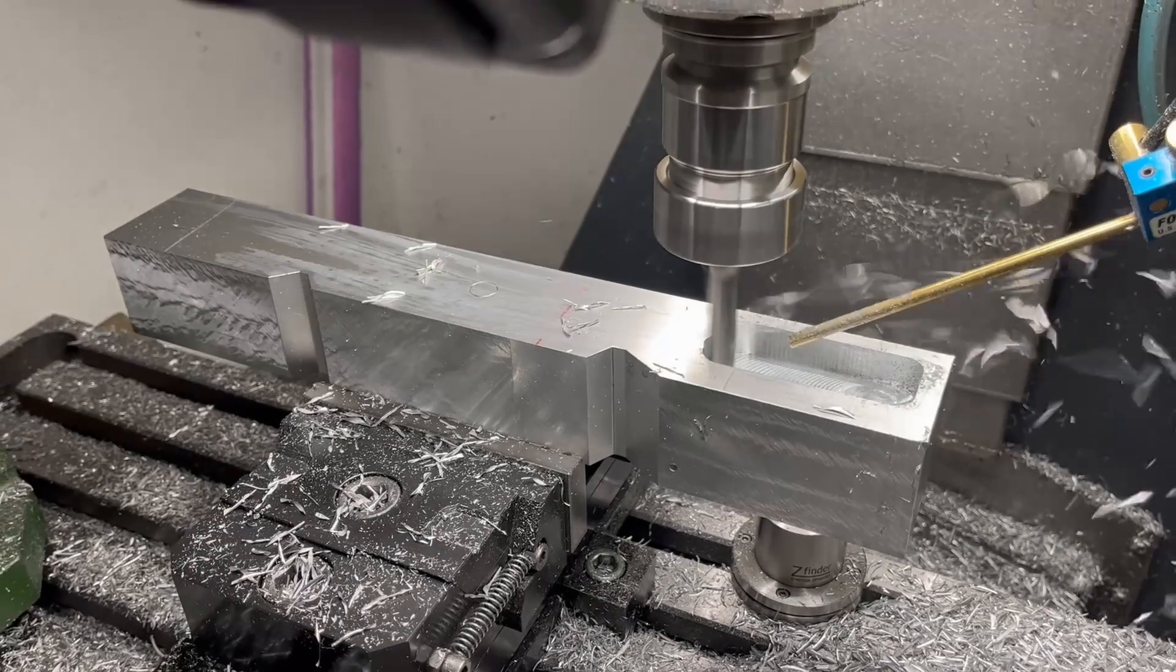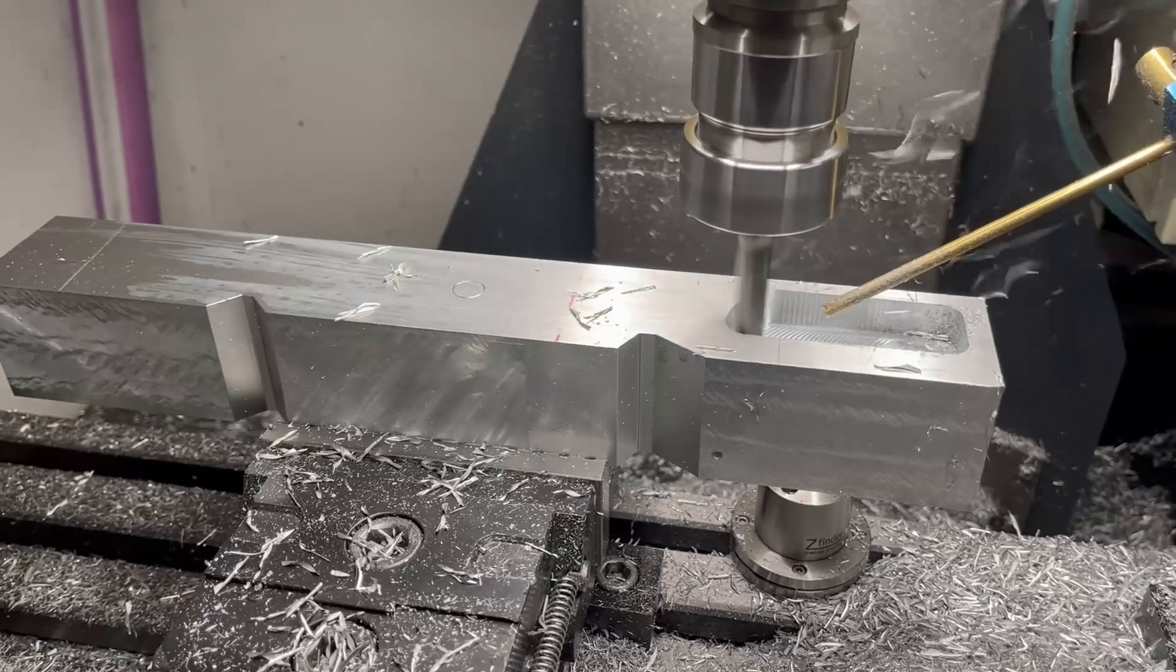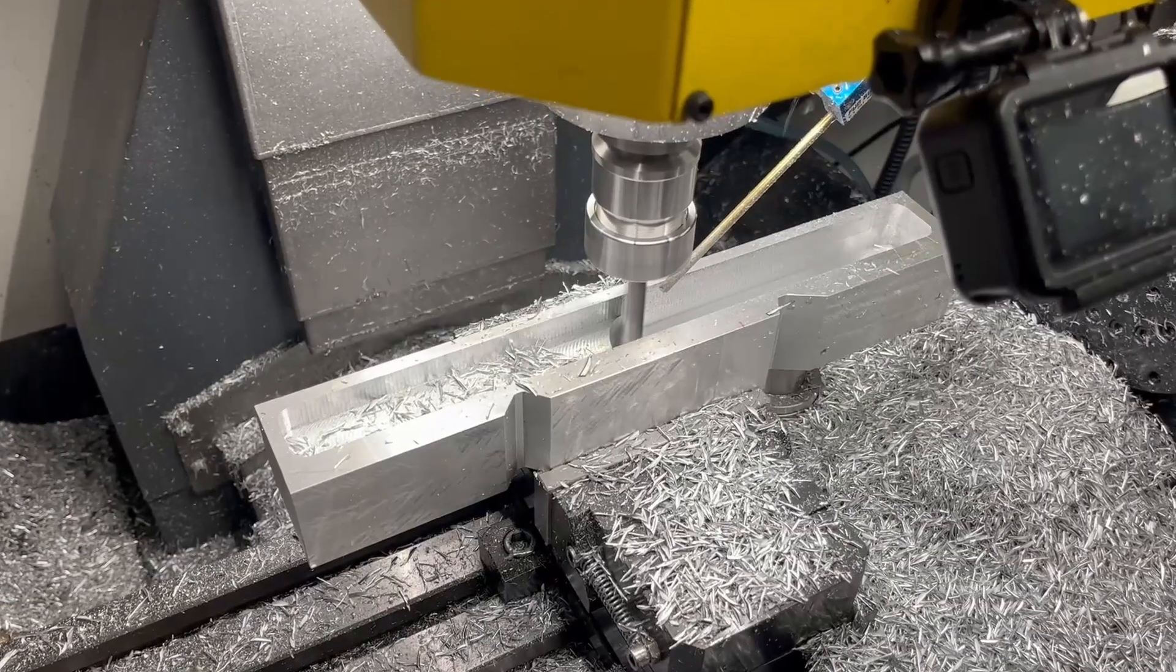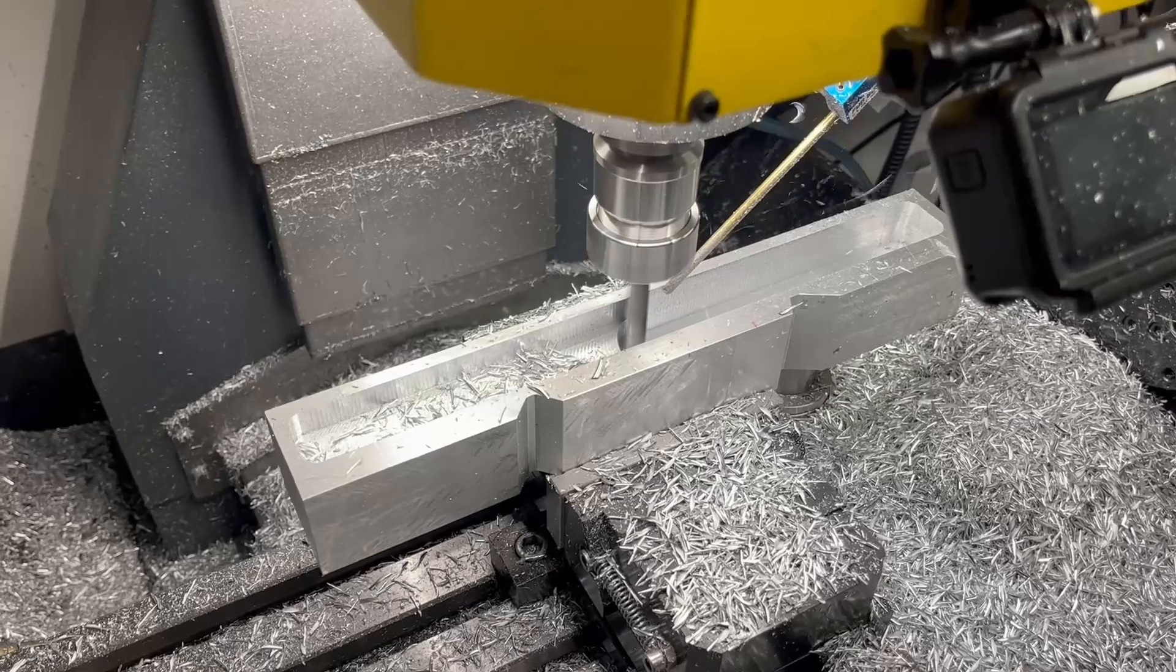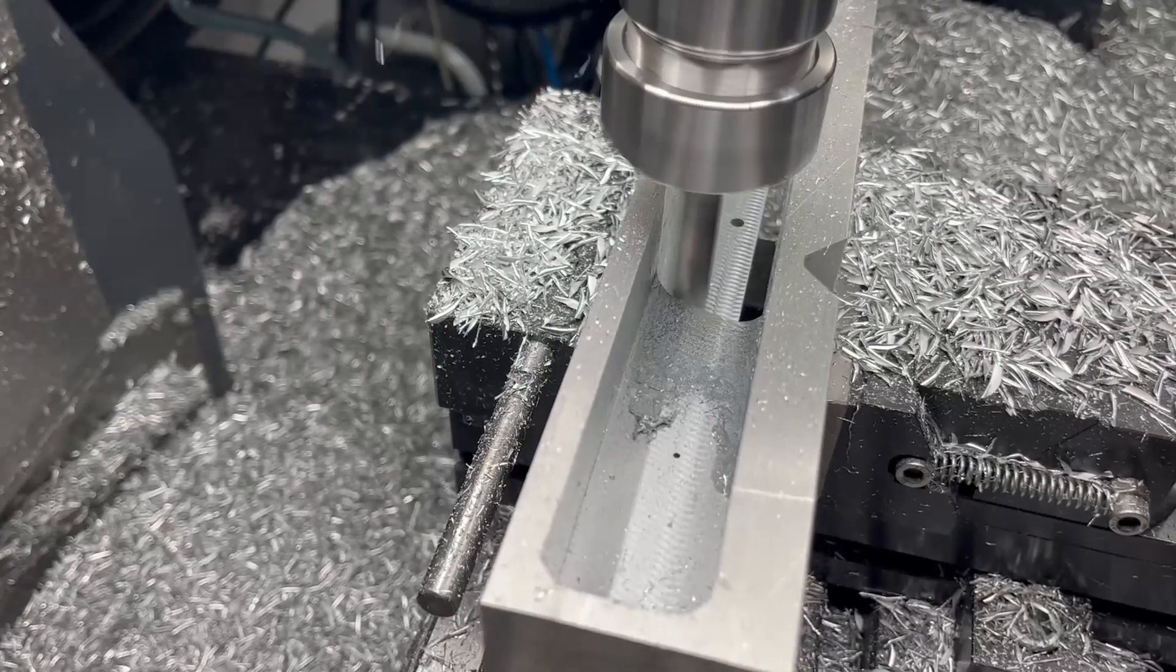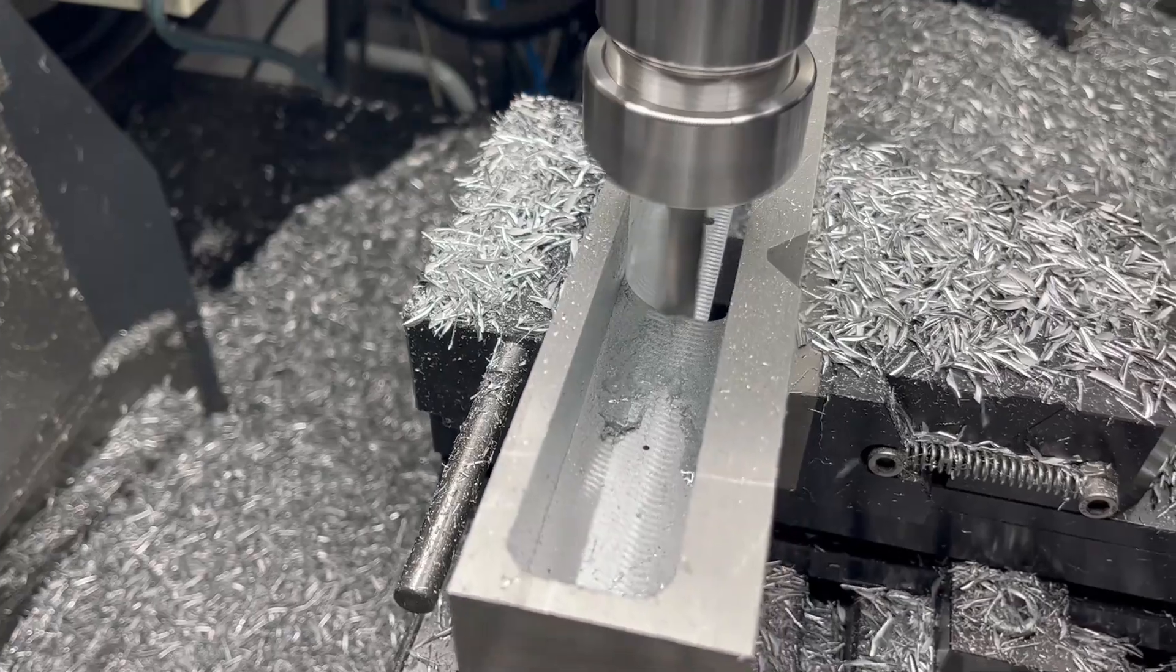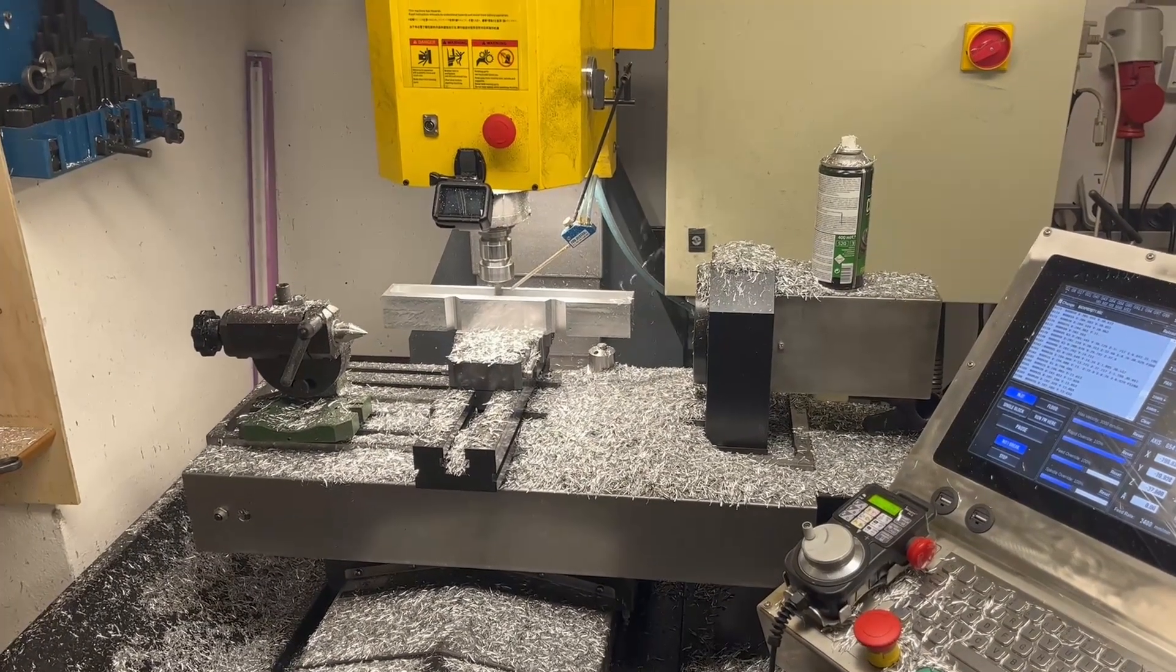A 12mm end mill will take care of the bulk material removal from the inside pocket. When milling deep pockets like this, one of the challenges is chip evacuation. Having a mill without an enclosure does not allow me to use flood coolant. So in order to prevent chips recutting, I resort to the next best thing: mist coolant.